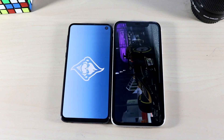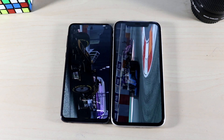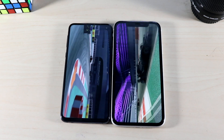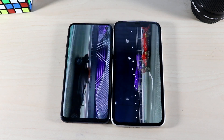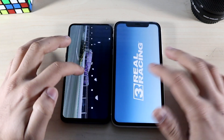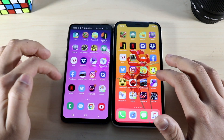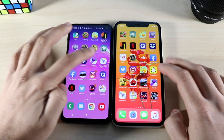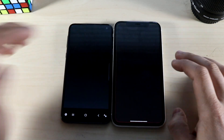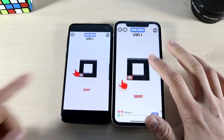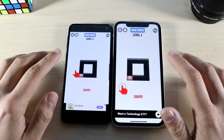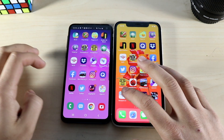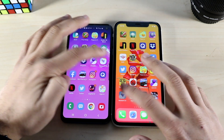Even though the Galaxy S10e is sometimes faster at opening lighter games and apps, it does seem like the iPhone 11 does a better job with bigger, more intensive games. Even hopping out of the app took much longer on the Galaxy S10e. Amaze: three, two, one — it was noticeably faster on the iPhone 11 right there.